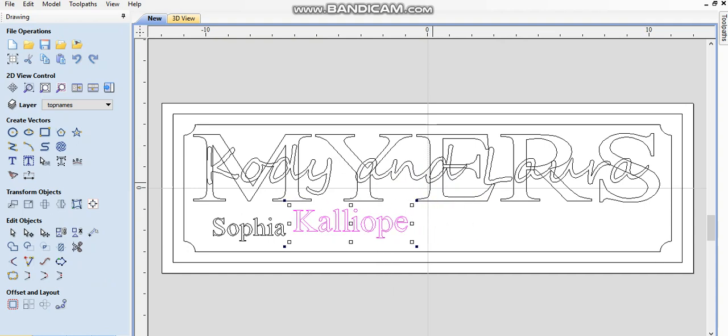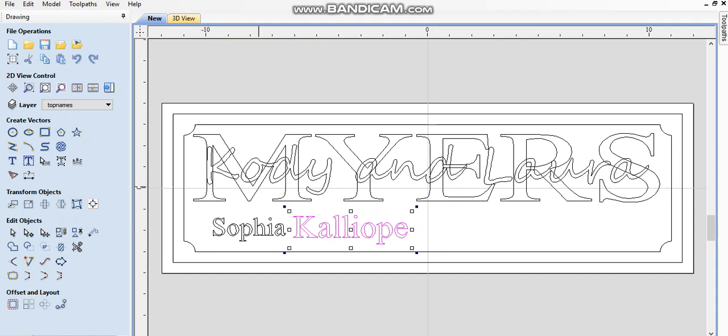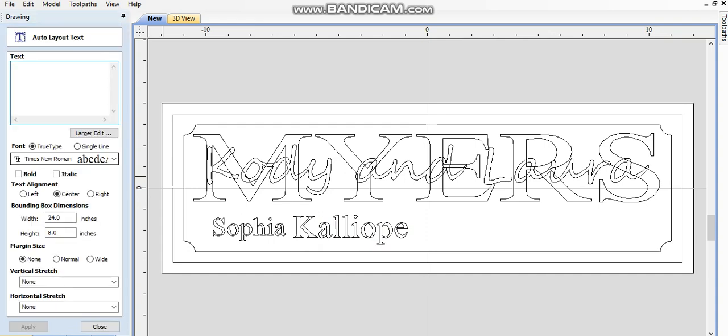For now I'm just going to move them around, I'll adjust them here in a second. So the next name is actually, it's not four, it's three, that's right. Okay, so Sophia, Calliope, and Lyndon.